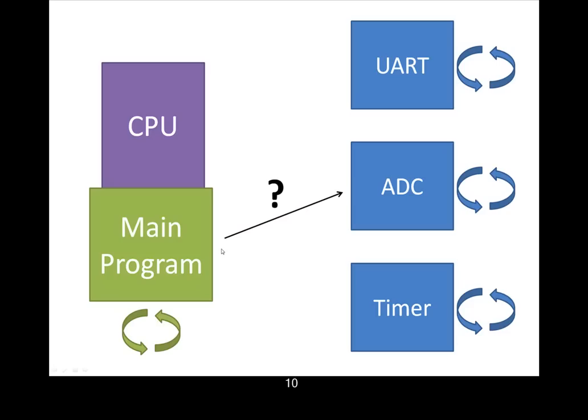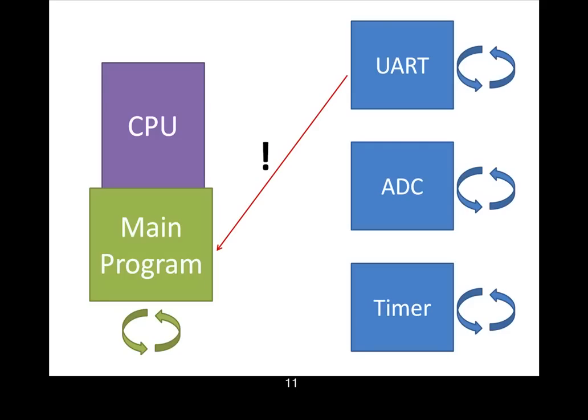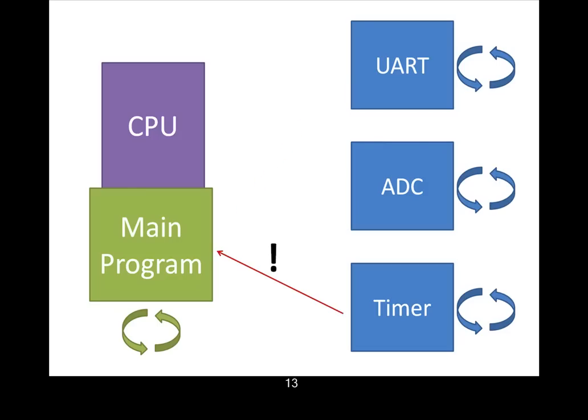Then the main program can come back and say, okay, you're done, what did you get done, give me your data. Then the UART can do the same thing, maybe he just received a byte from the external world. So, he can generate an interrupt saying, hey, I've got a byte, the main program can respond back and grab that byte.